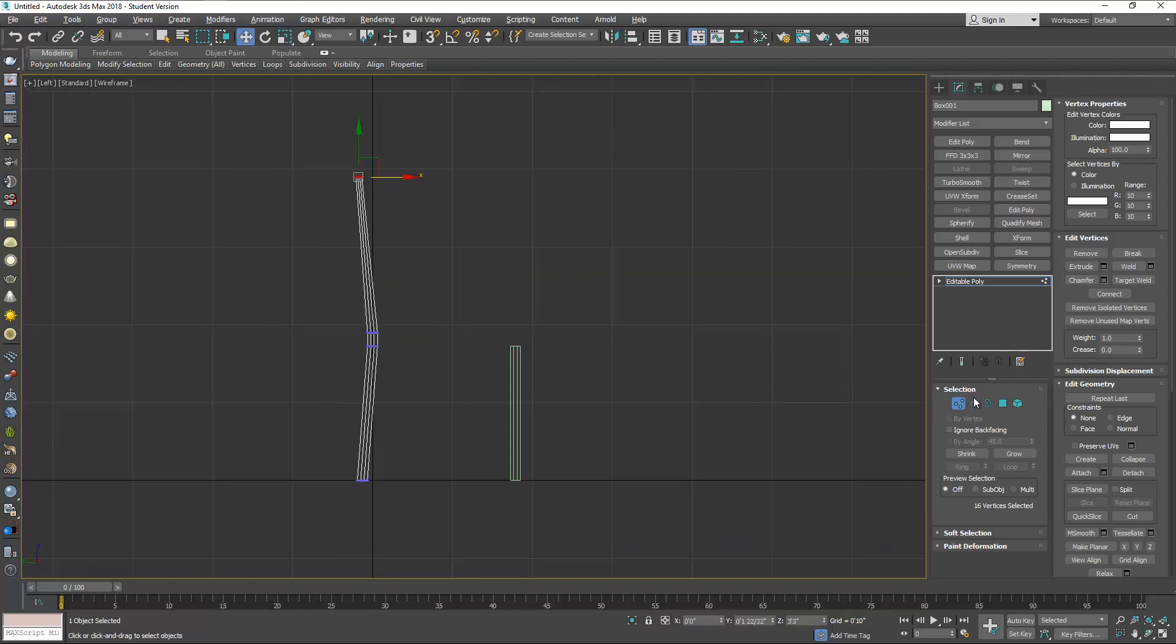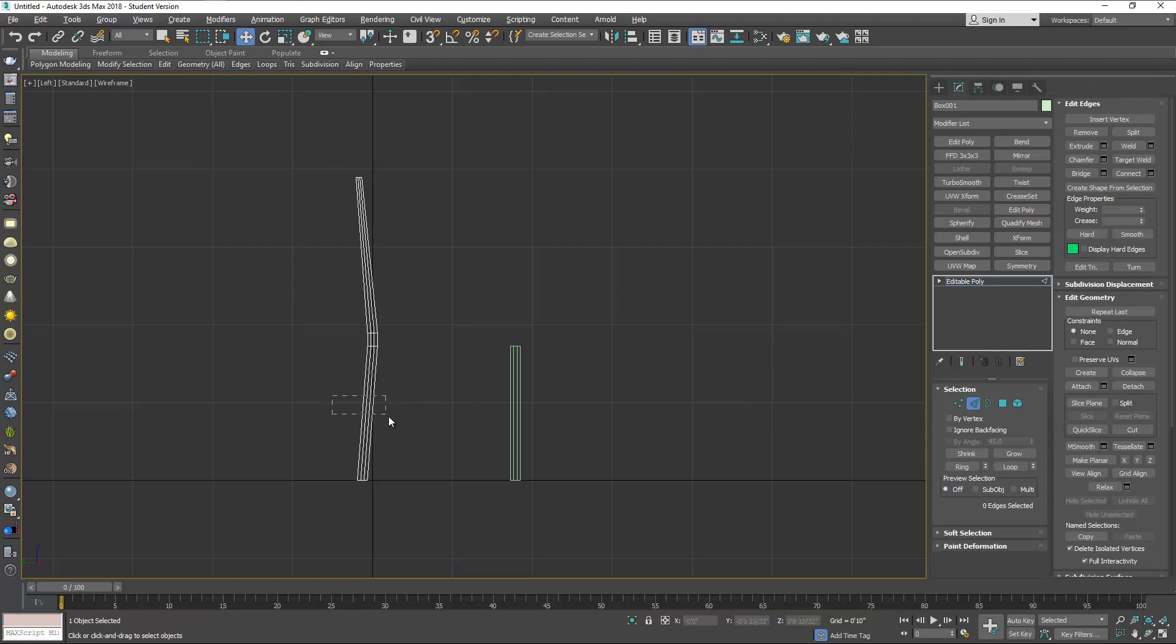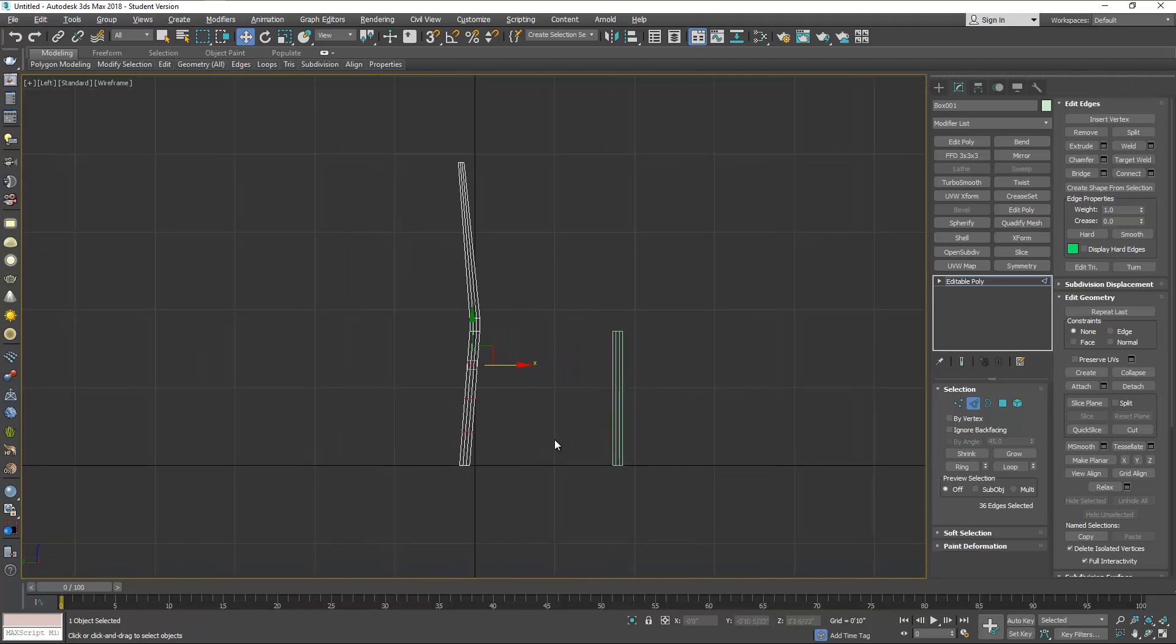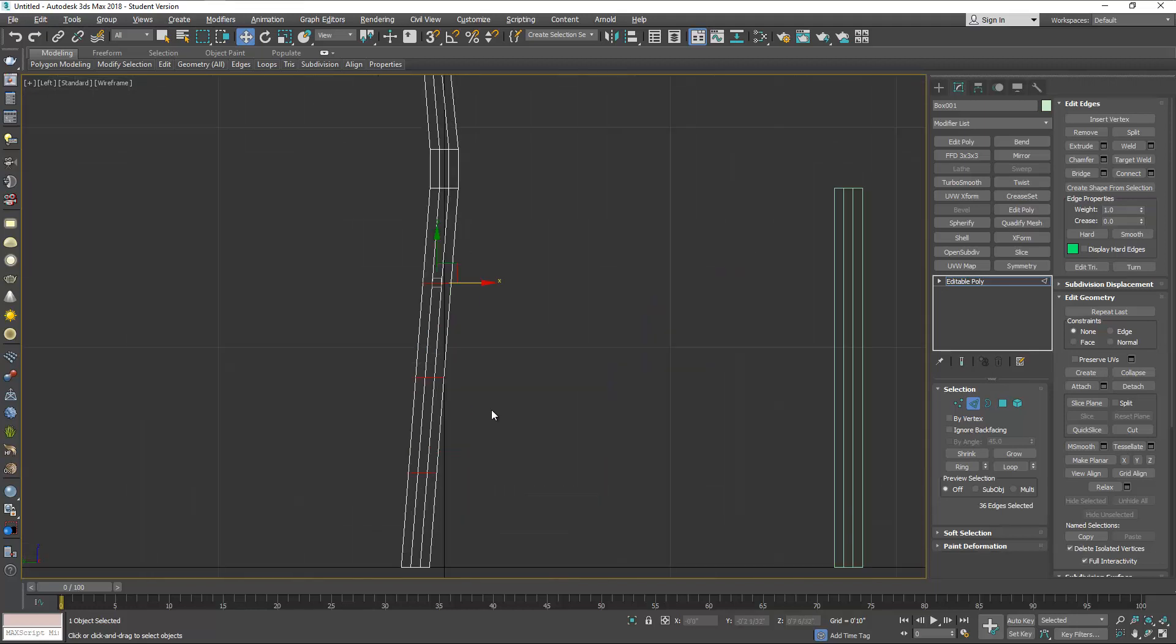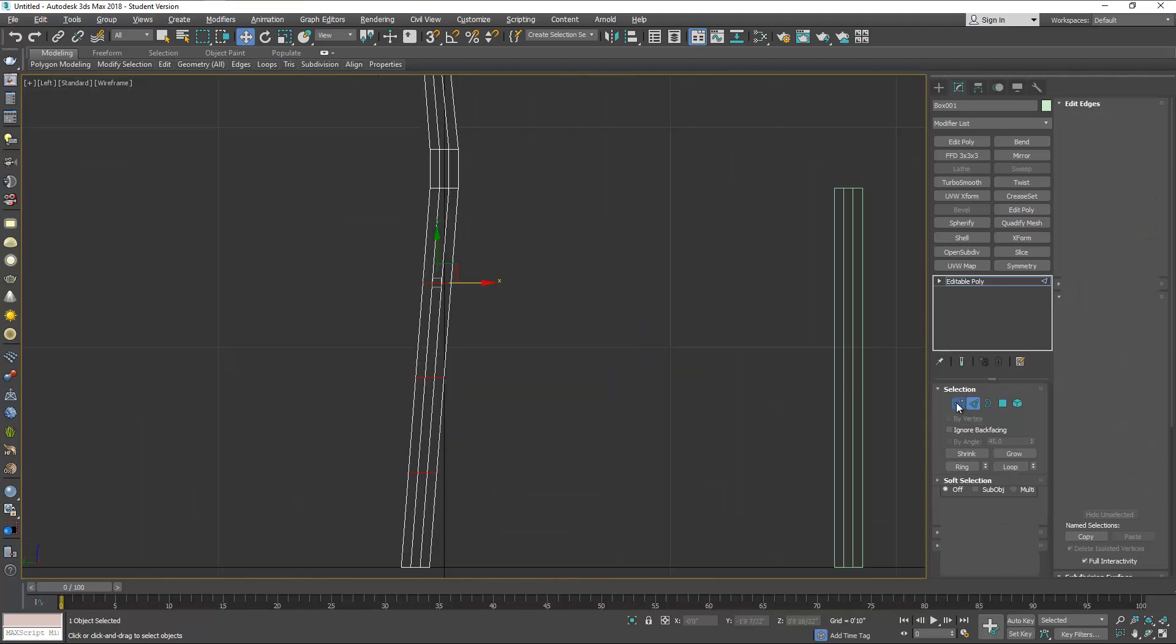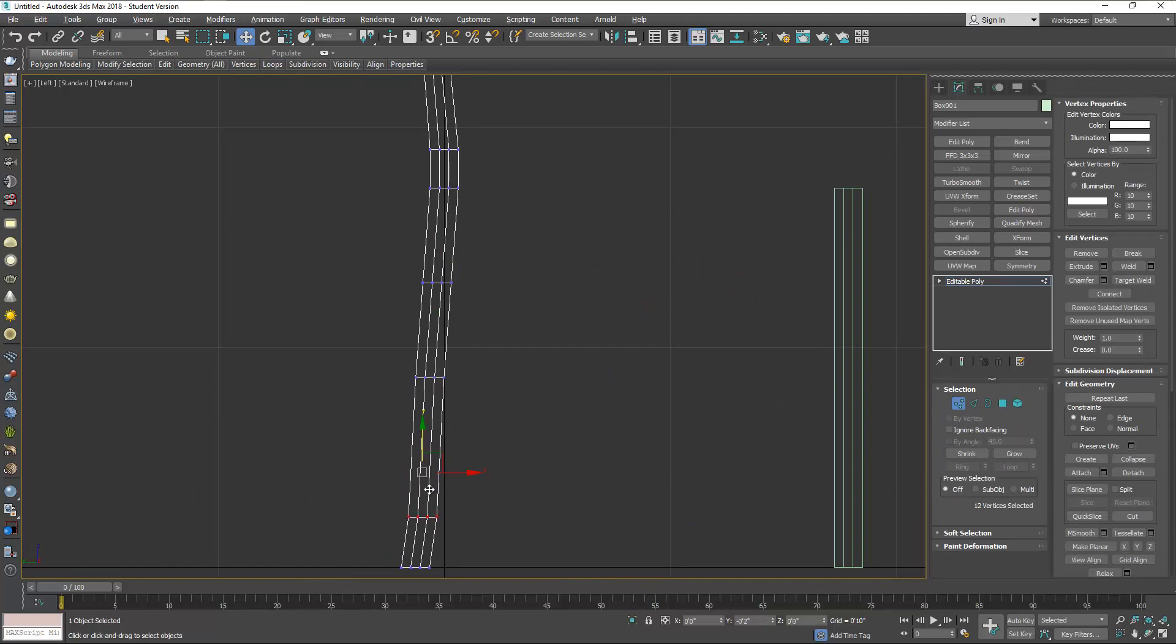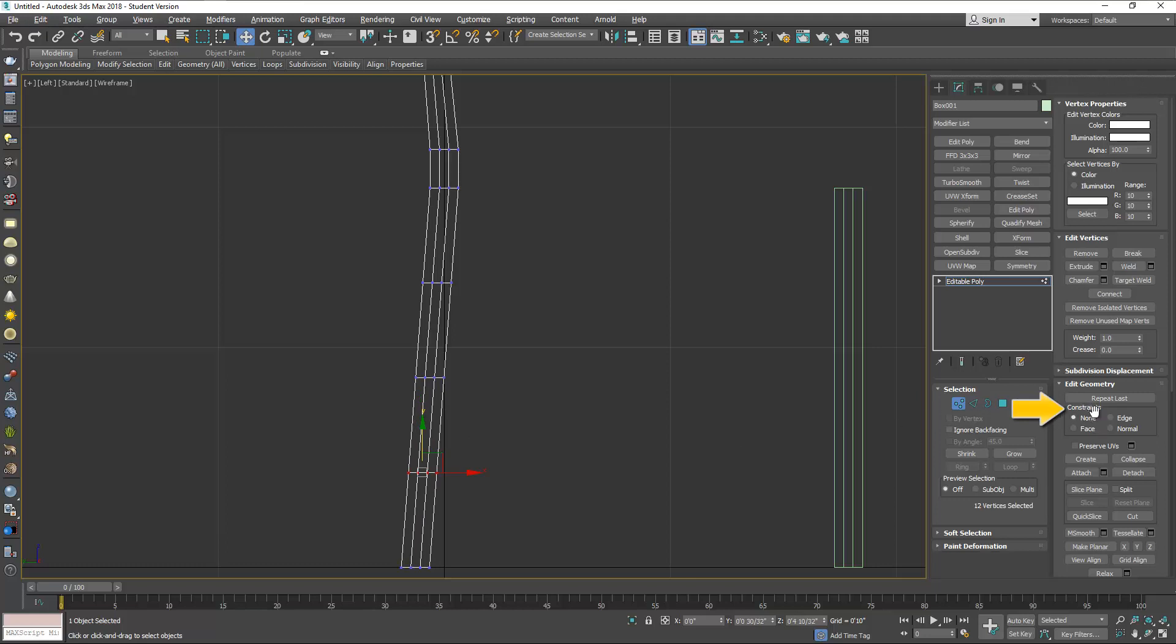Now we're going to add some segments. We have three segments and we're going to move those vertices the same way to some locations. But to avoid distortion here we're going to use the constraints to edge. Then we can type the number here: move this to 3 inches, next one is to 4.5 inches, and the next one is at 15.5 inches.